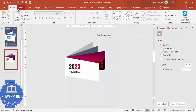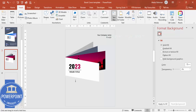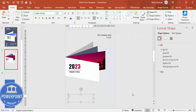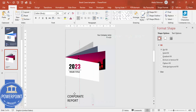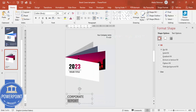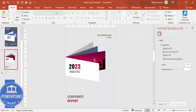Go to Insert Text Box and add the main title — for example, 'Corporate Report'. Increase the size and make the word 'Report' gold, using the same color already present in the design.